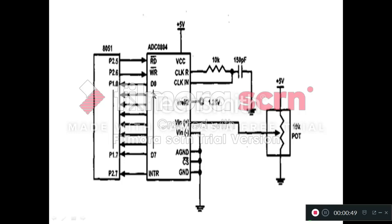In the interfacing, the next pin is INTR bar. The INTR bar in the ADC, when it will become low, then this gives us the indication.